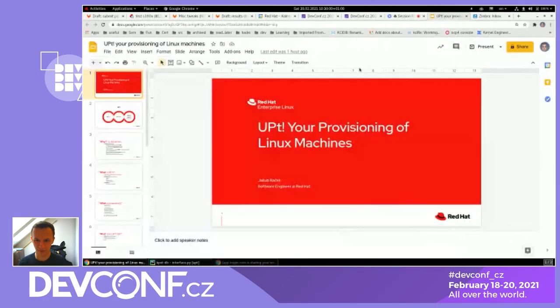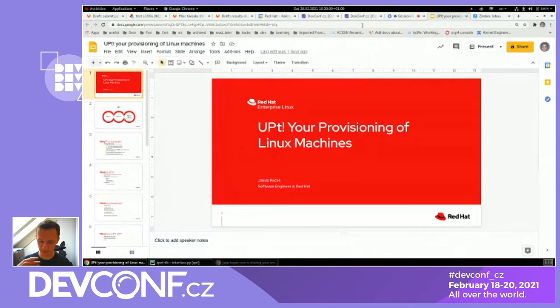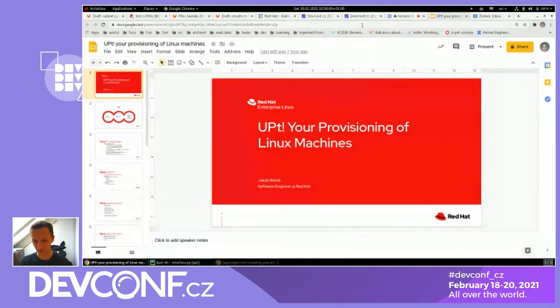I've already been introduced, so I'm not going to say much else. I should clearly state: I'm Jakub Proček, I'm a software engineer with Red Hat, and this is my presentation.